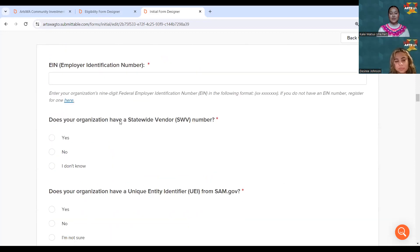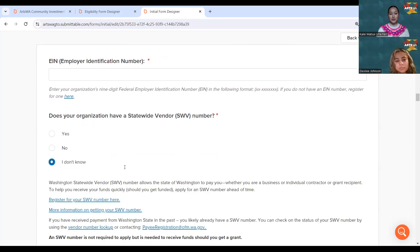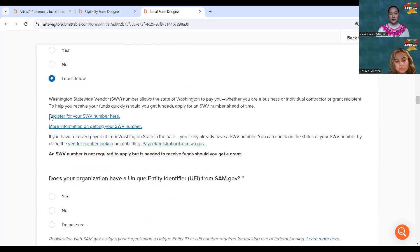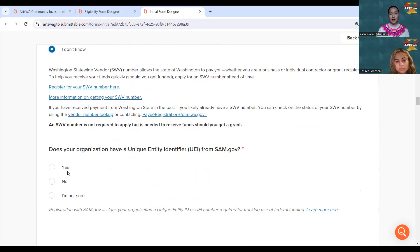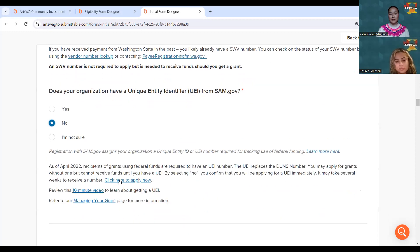For organization identifiers — these are the SWV and UEI numbers Desiree mentioned. If you don't have them or aren't sure how to obtain them, there will be more information and helpful links that pop up within the application to guide you.